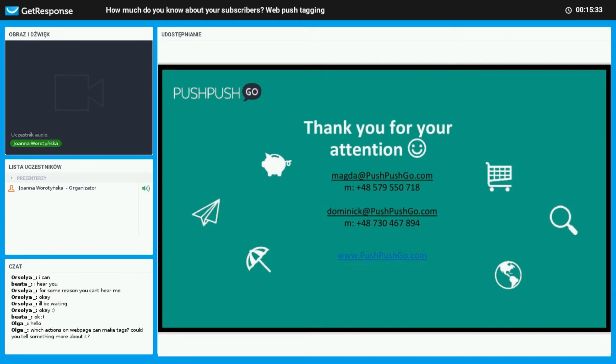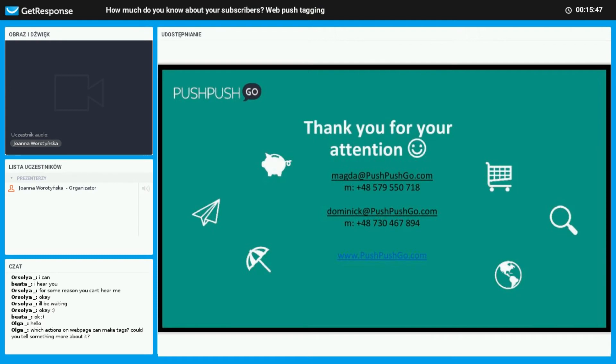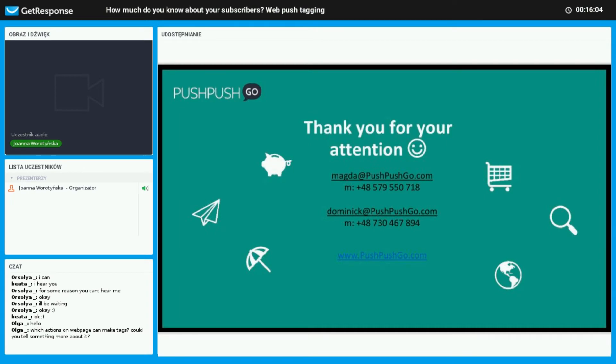Thank you very much for your attention. Now if you have any questions, we are still waiting on the chat box. Please let us know with the questions and then we'll read them through and Magda will answer them accordingly. We'll give you a few minutes, unless we have some already in the chat box. I see one of the questions: which actions on the website can make tags? Would you tell them more about it?